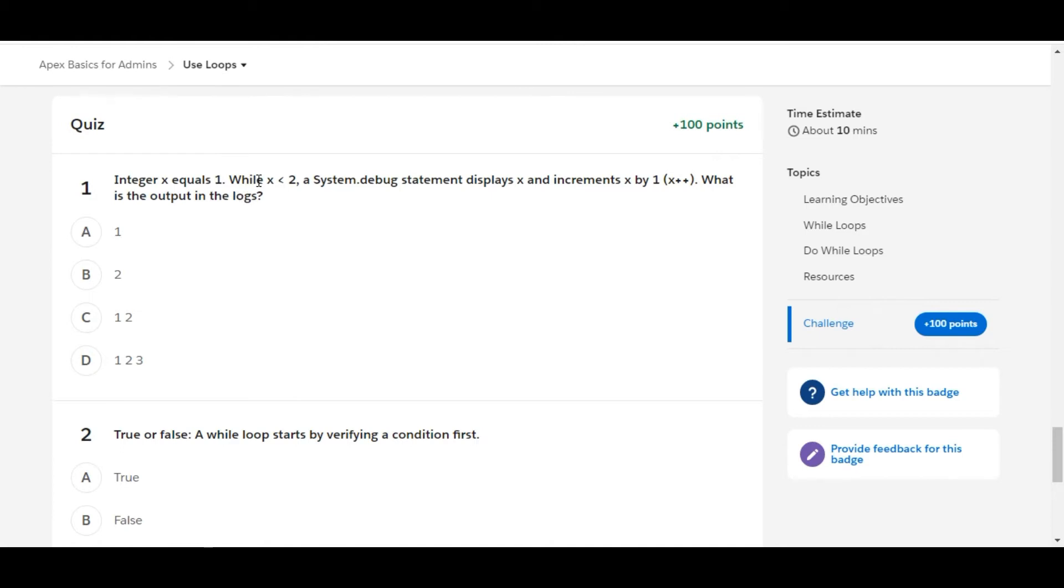In the first iteration the value of x will be 1. The condition 1 less than 2 will get satisfied and a system.debug statement will get displayed with the value of x is 1. Later it will increment the value of x by 1.